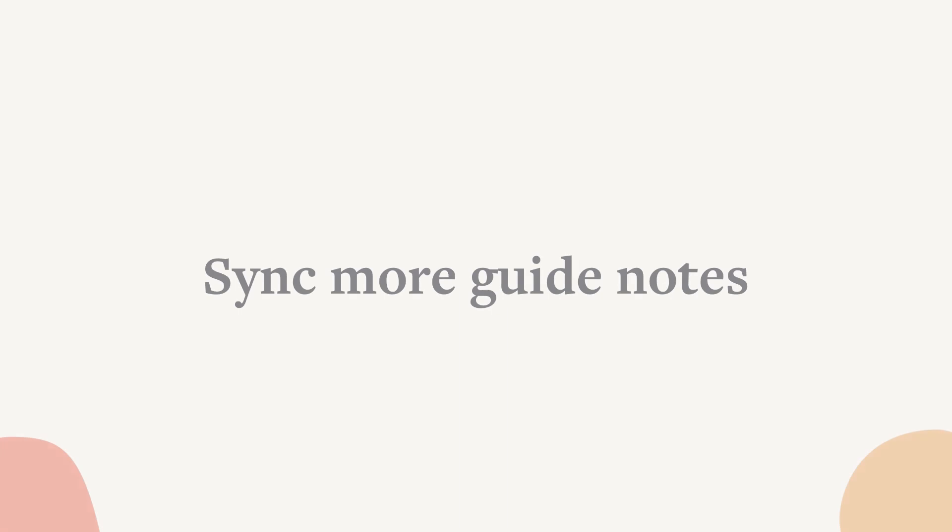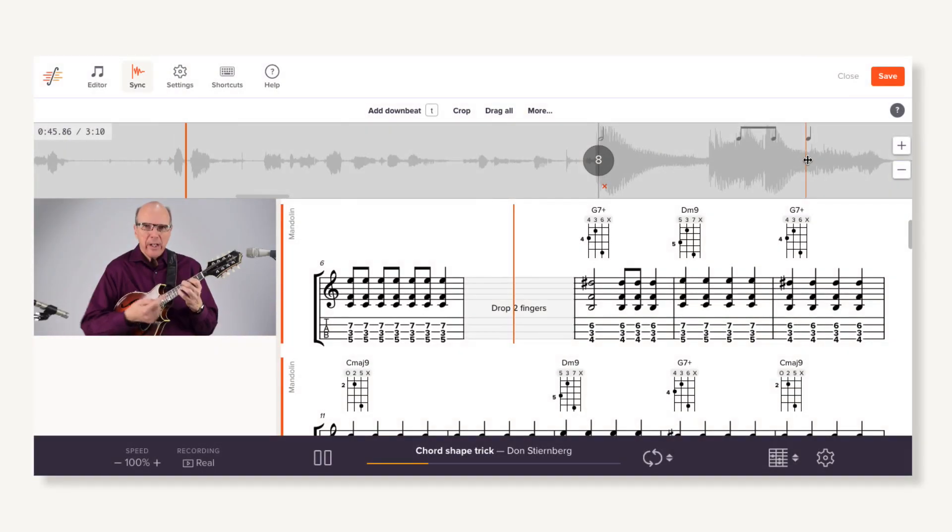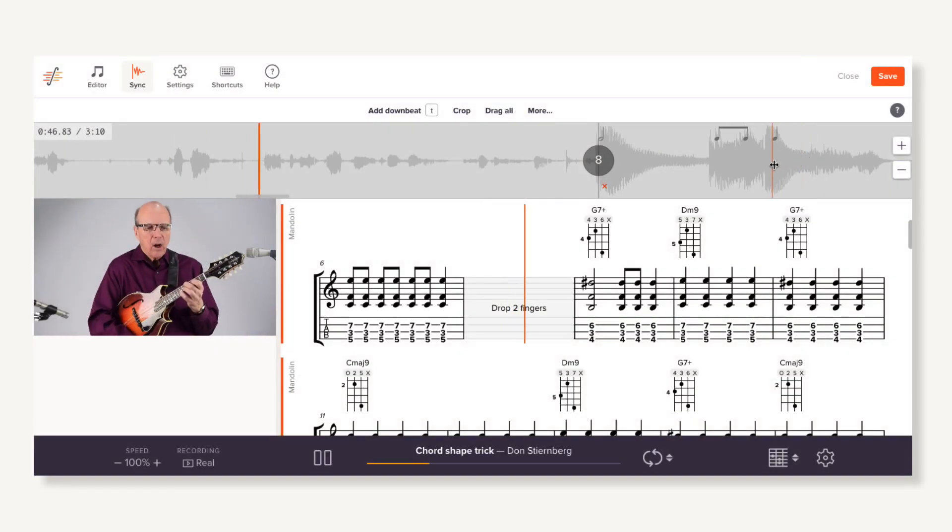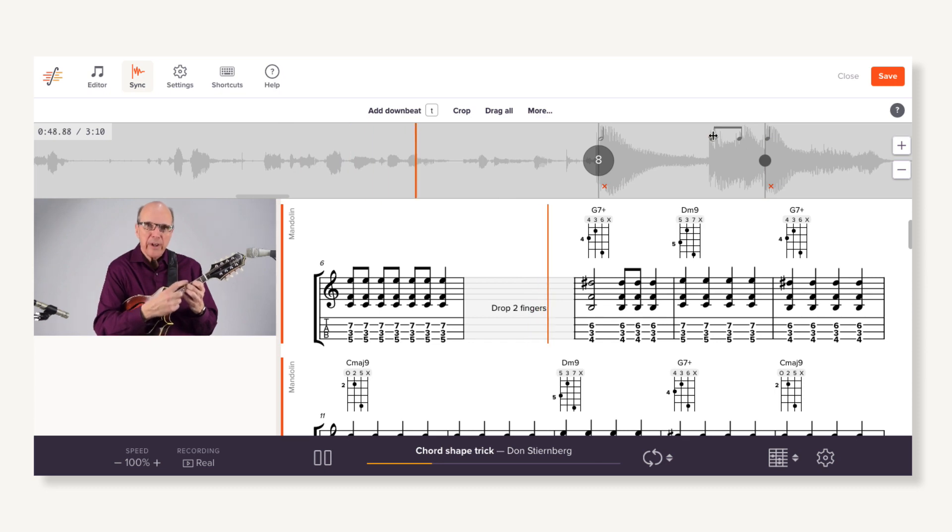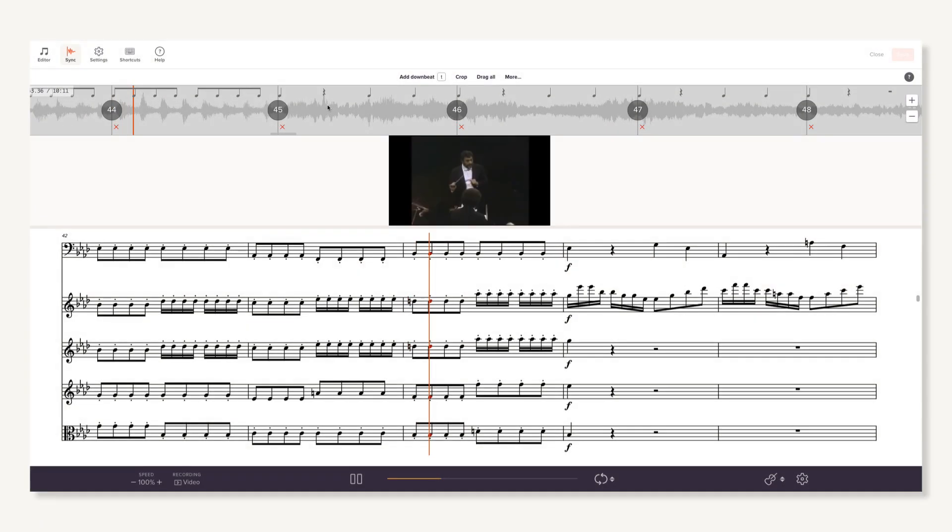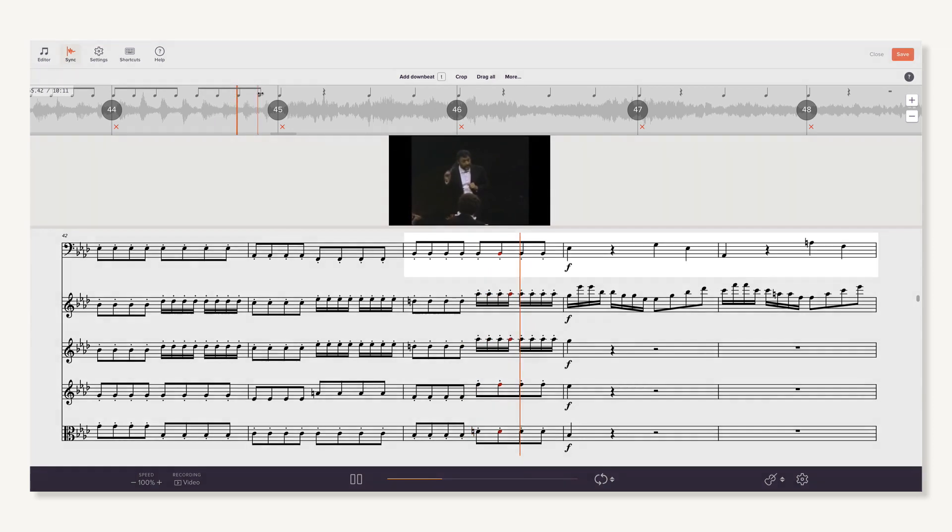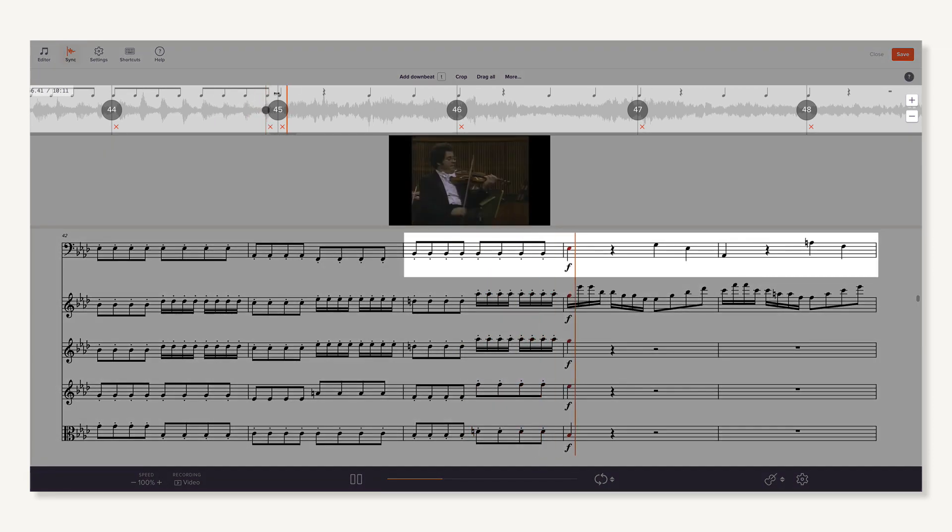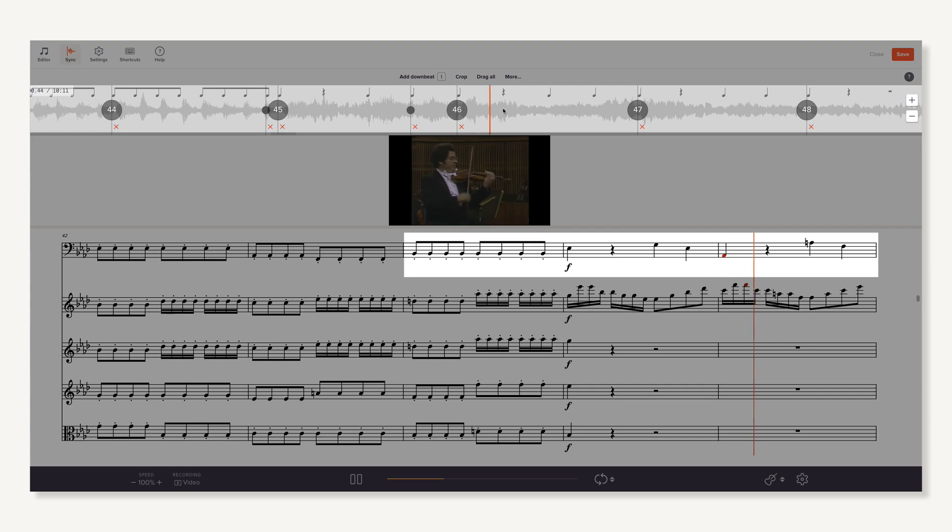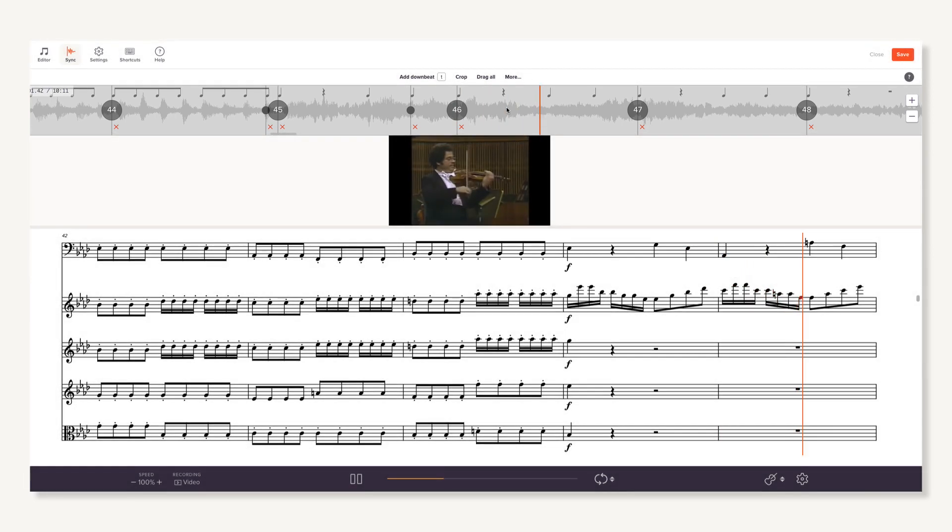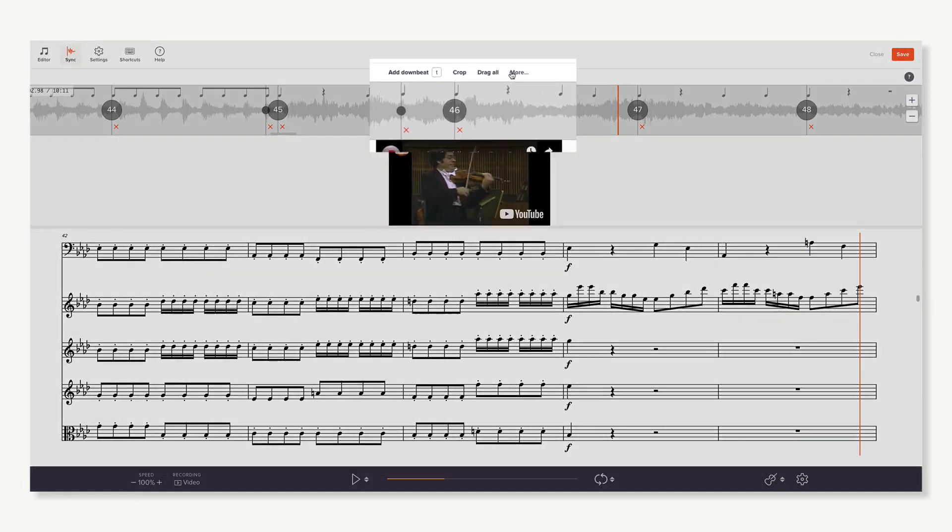In our basics video, we covered how to sync guide notes in a slice where one instrument plays a rubato passage. But what about a similar situation with many instruments, like in this lyrical orchestral selection? Syncing guide notes in the top staff won't necessarily help with the others. To make sure that all freely played beats line up with a recording, we let you sync the guide notes from each voice and staff independently.